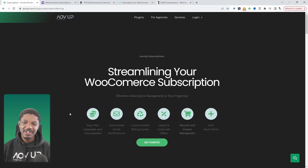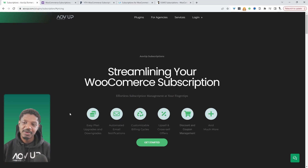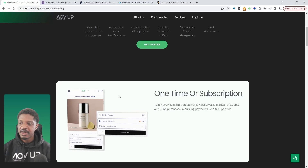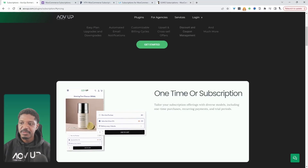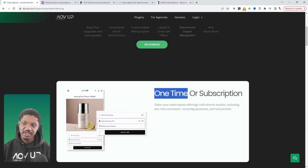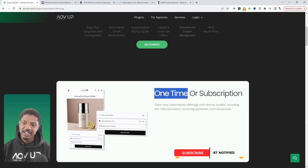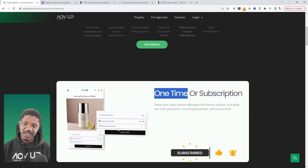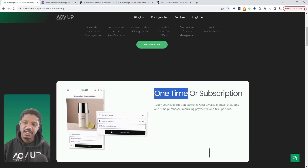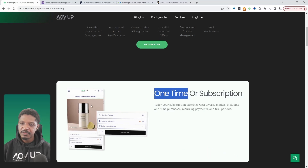With this plugin, we can offer simple subscriptions or variable subscriptions. We can even give our customers the option to make a one-off purchase or purchase the particular product they're interested in on a subscription plan, where they can even choose the frequency as well. So they can say, for example, I want this subscription.